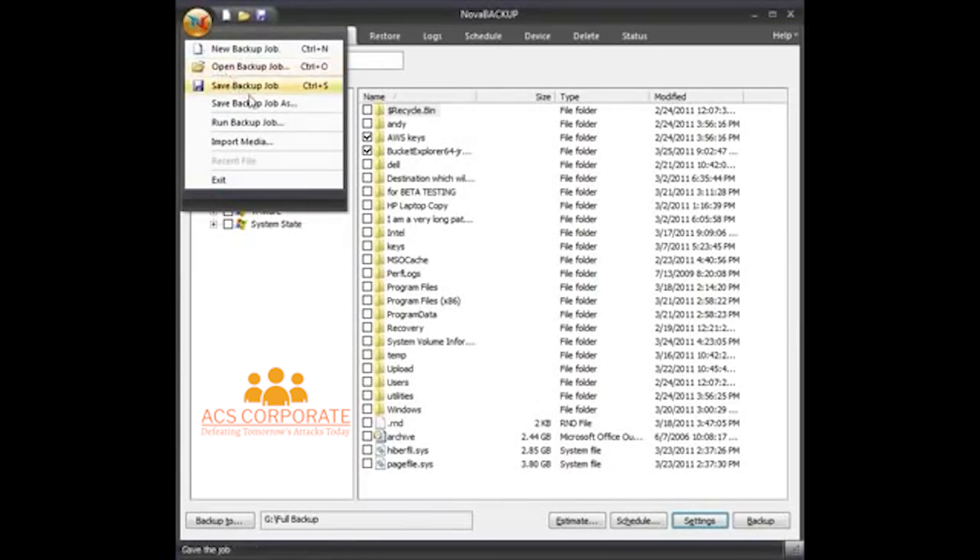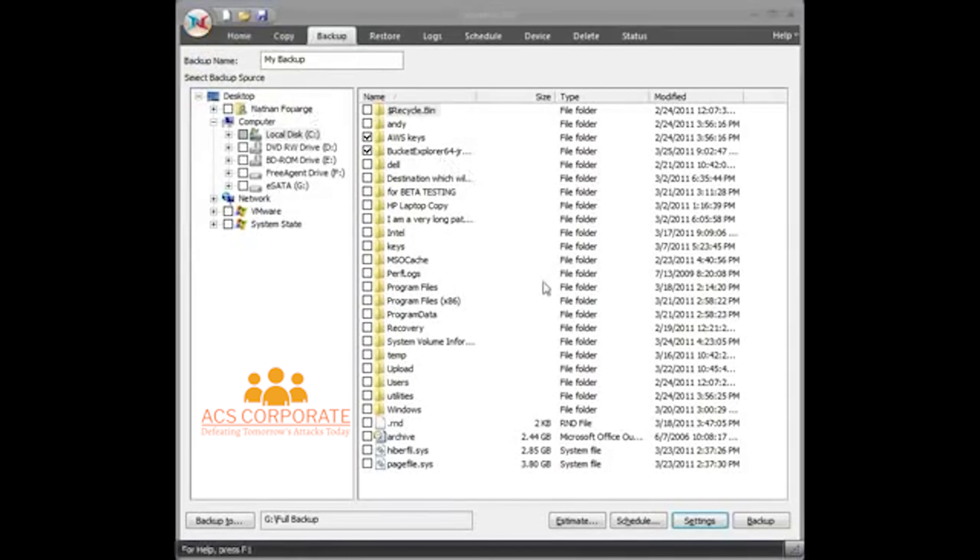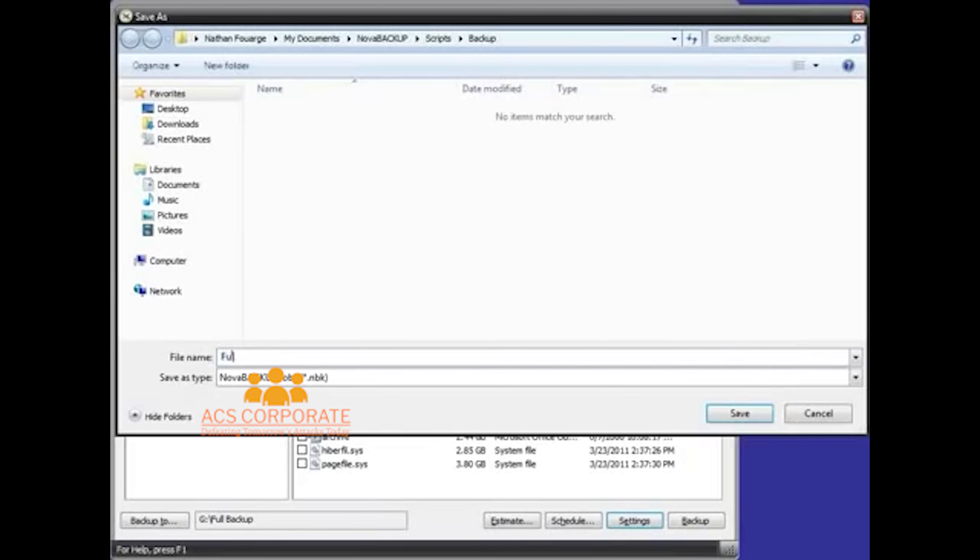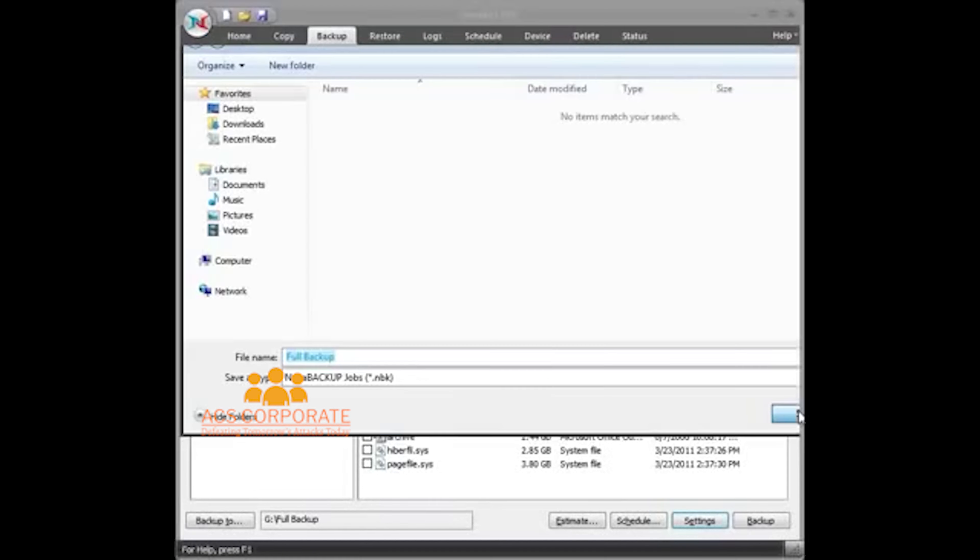So I want to save this backup job, so I click on the N in the upper left-hand corner. Click Save Backup Job As. I'm going to name it Full Backup.